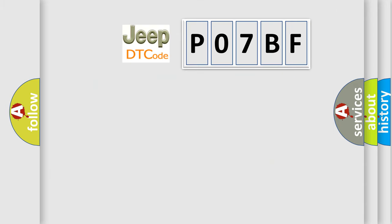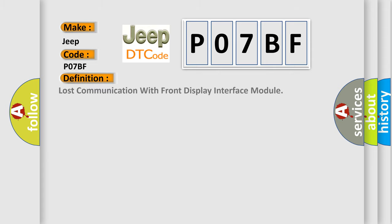So, what does the Diagnostic Trouble Code P07BF interpret specifically for Jeep car manufacturers? The basic definition is Lost communication with front display interface module.